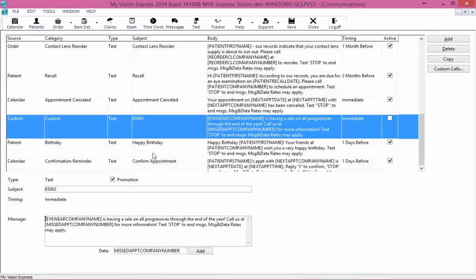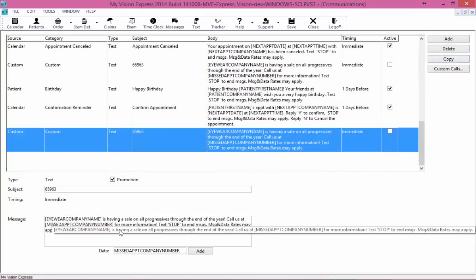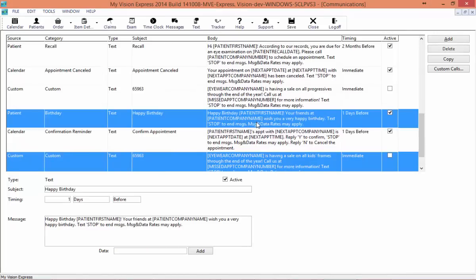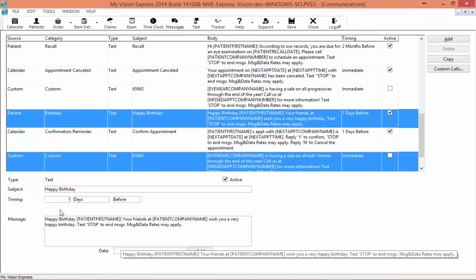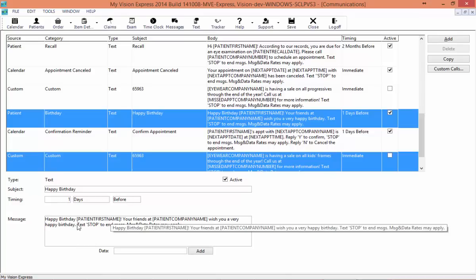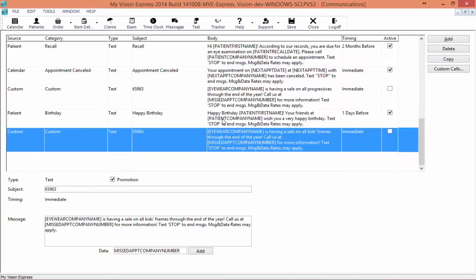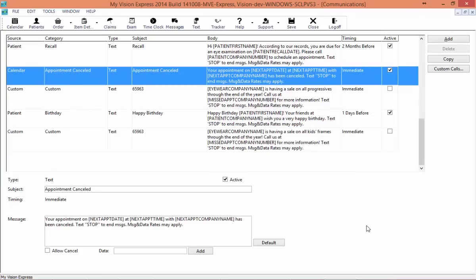Clicking the Add Stop button inserts the verbiage for how your patient can stop their text messages. You can copy a text message and create as many different custom messages as you'd like — for example, all frames may be on sale. Then we have our happy birthday message, which you can set to send as many days before or after as you'd like. There is also a confirm appointment text that invites your patient to confirm via text. You can delete text messages that you created or copied, but you cannot delete any of the messages that are shipped with the system.